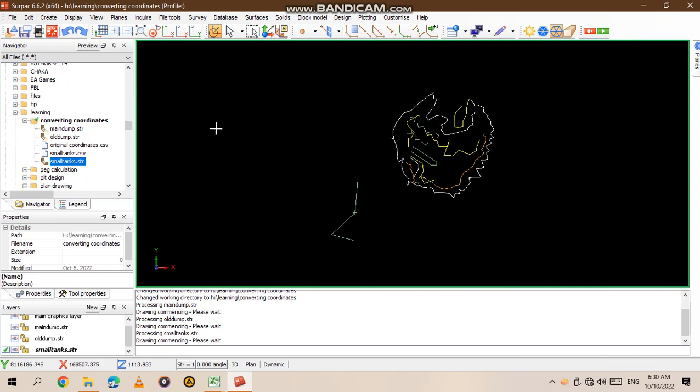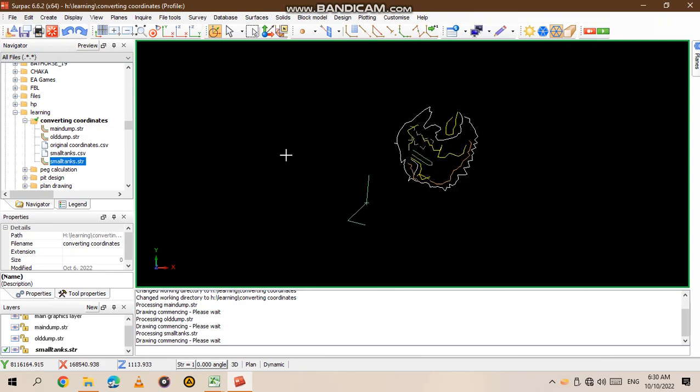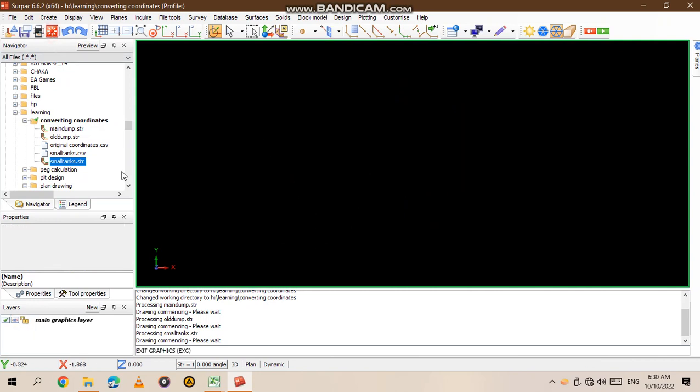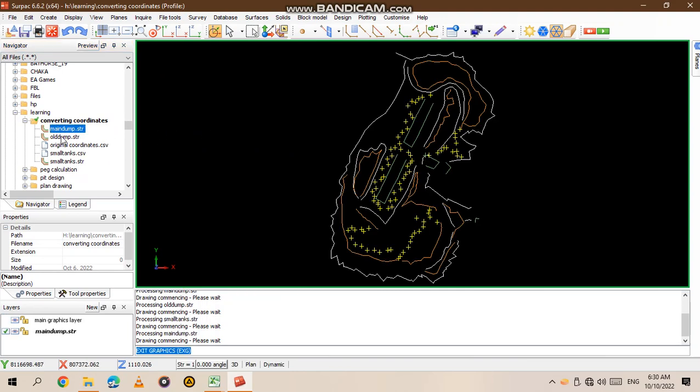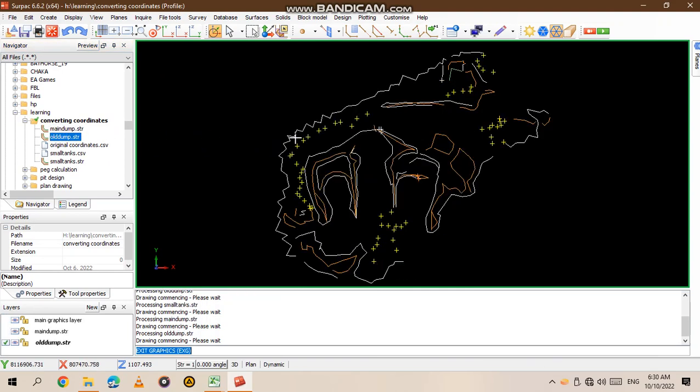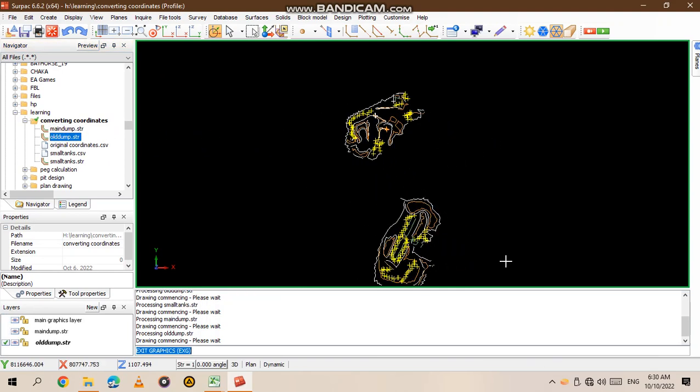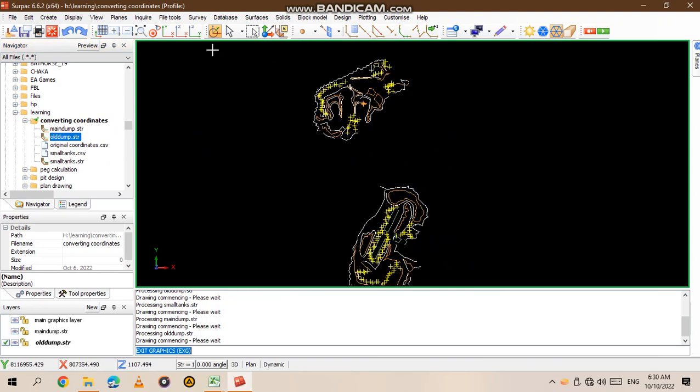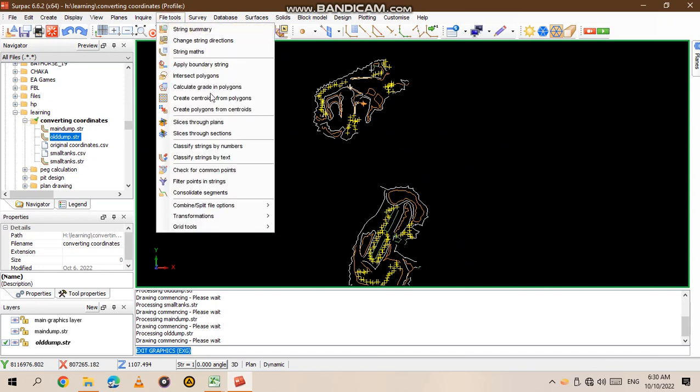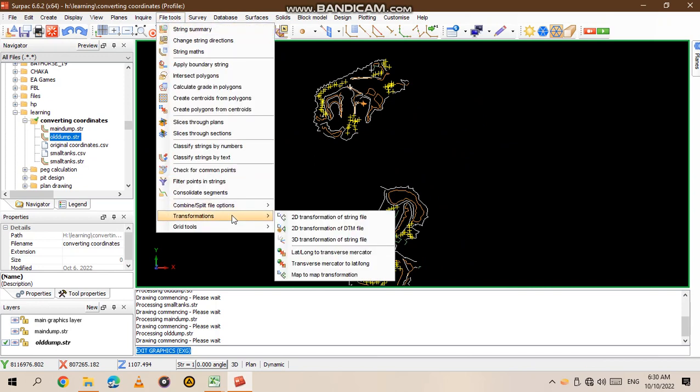What you do first is go to File, then Tools, and then you go to Transform. In this case we're going to do a 2D transformation, so you go to 2D transformation.